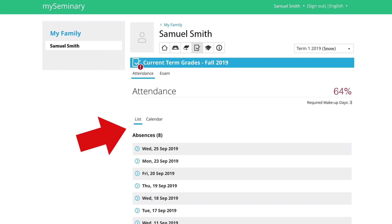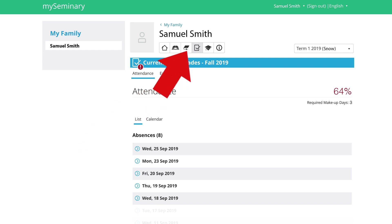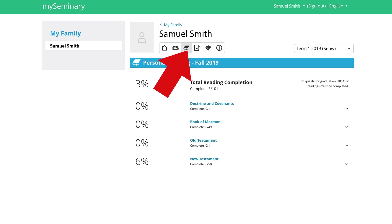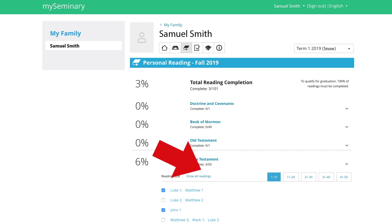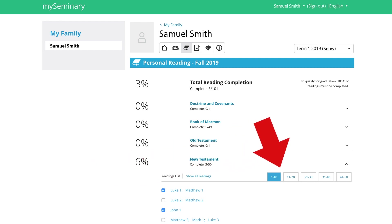Let's take a look at the reading section like we did for the app. Here, the same thing — you can choose the year that you're studying. In this case, let's do New Testament, and the weeks are again divided up by Come Follow Me weeks. You can find more listings as you click on those tabs.